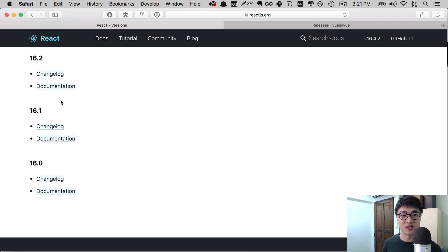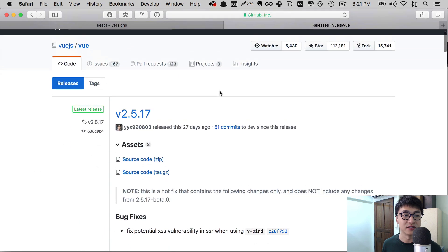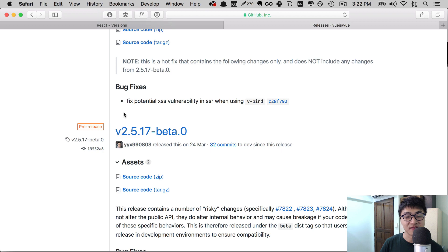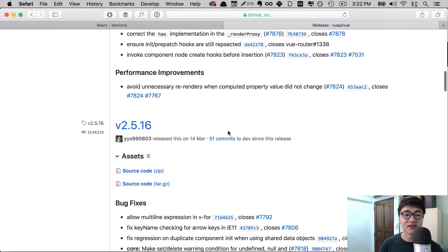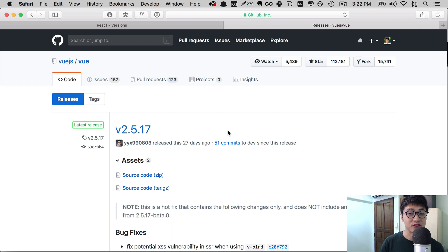Another framework, Vue, also has this release cycle as well. Right now in Vue, the latest version is 2.5.17. So these numbers let us know which version we can use and whether we want to use them or not.